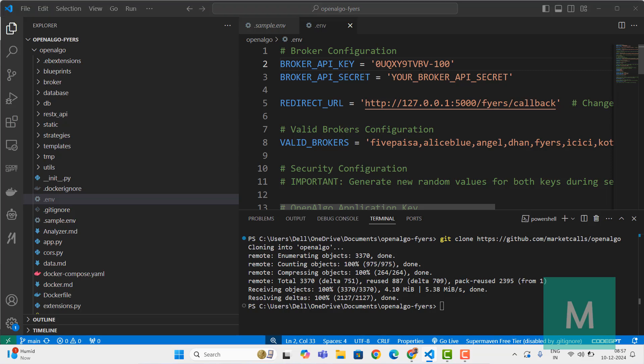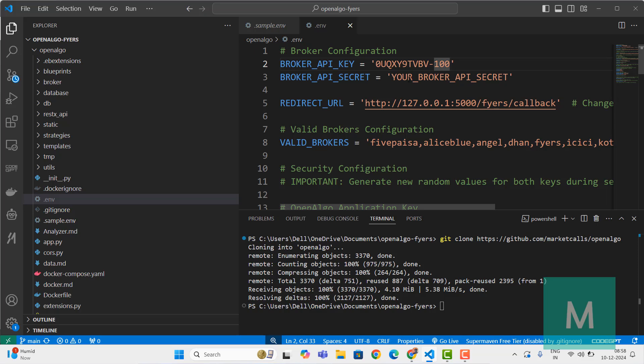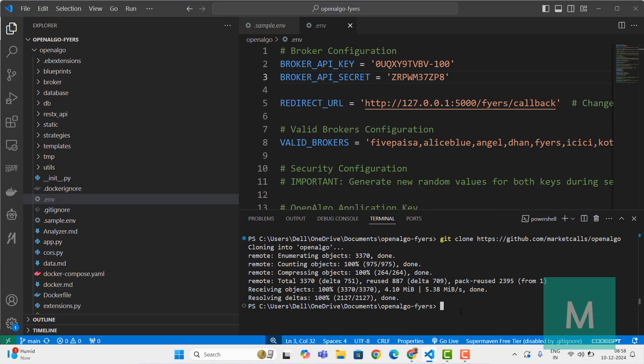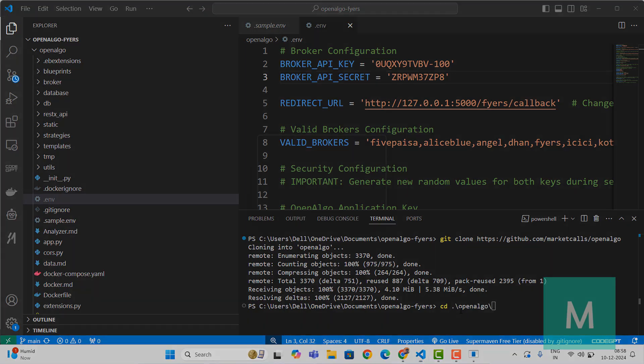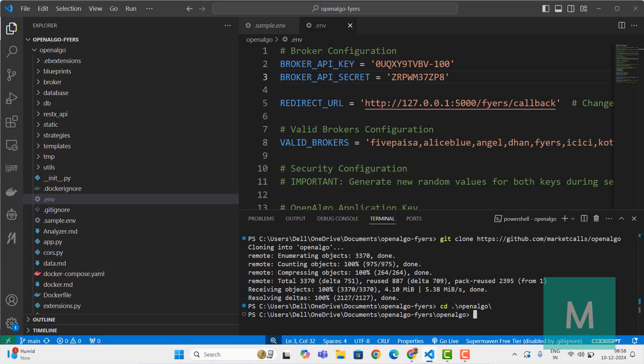Come back and copy the secret ID as well. Replace the broker API secret. Once this is done, we're ready for installation. I'll log into that folder with cd space OpenAlgo. I'll be entering into the OpenAlgo folder.